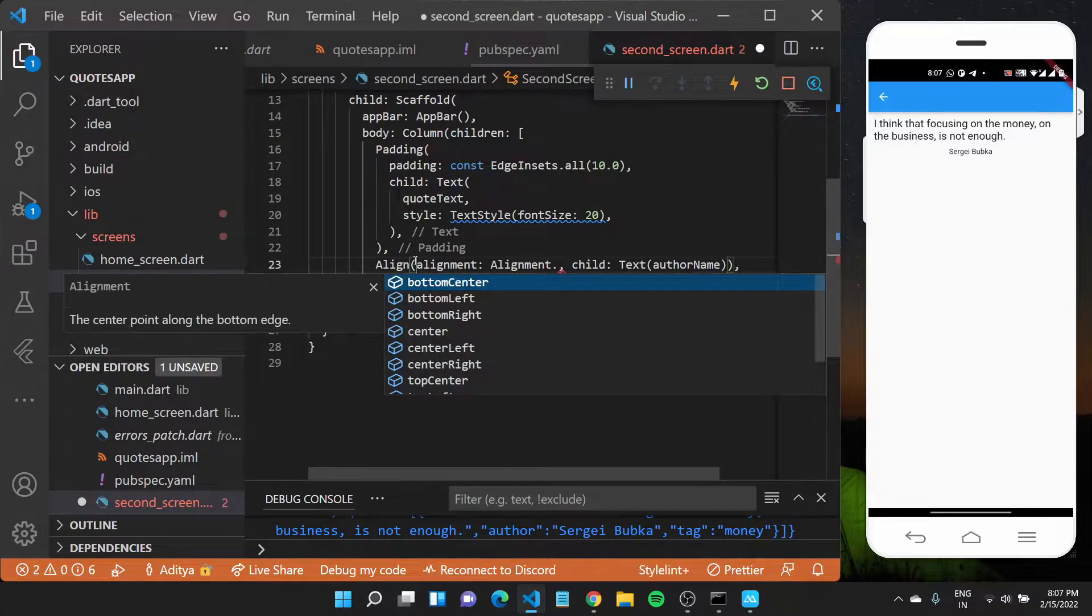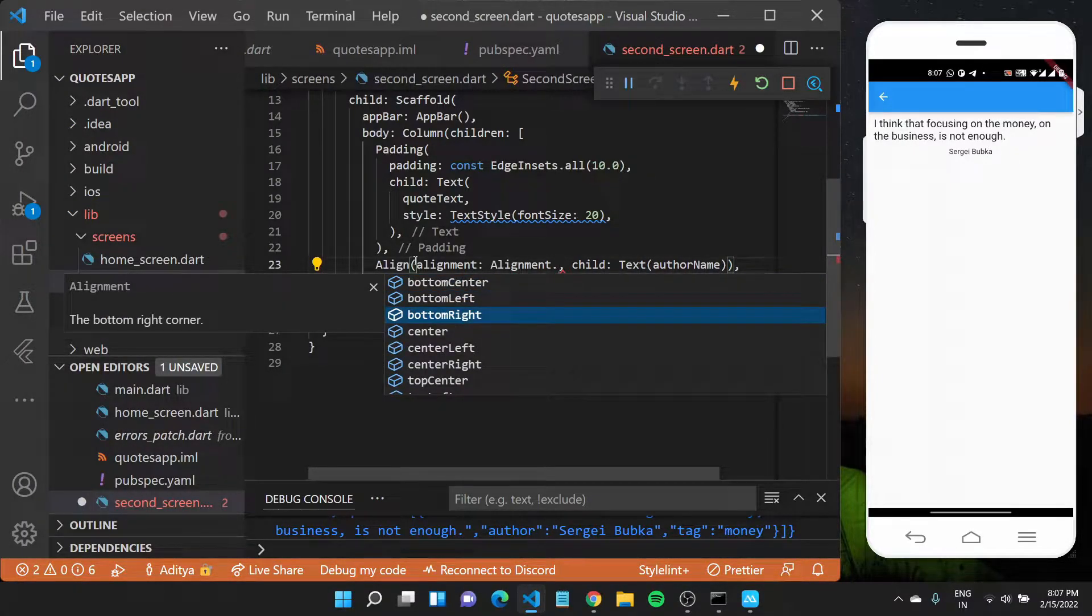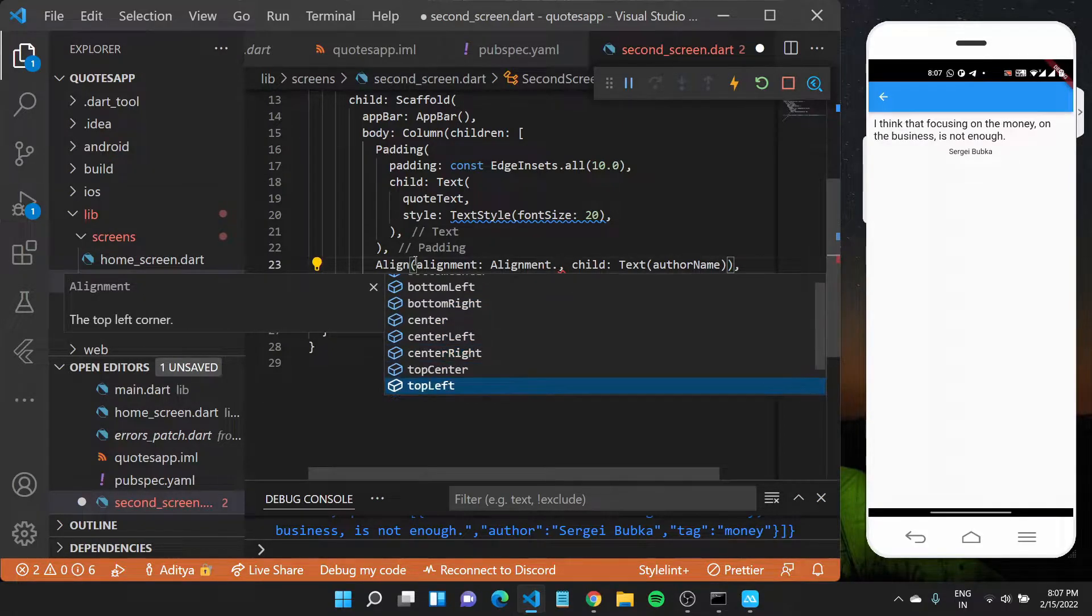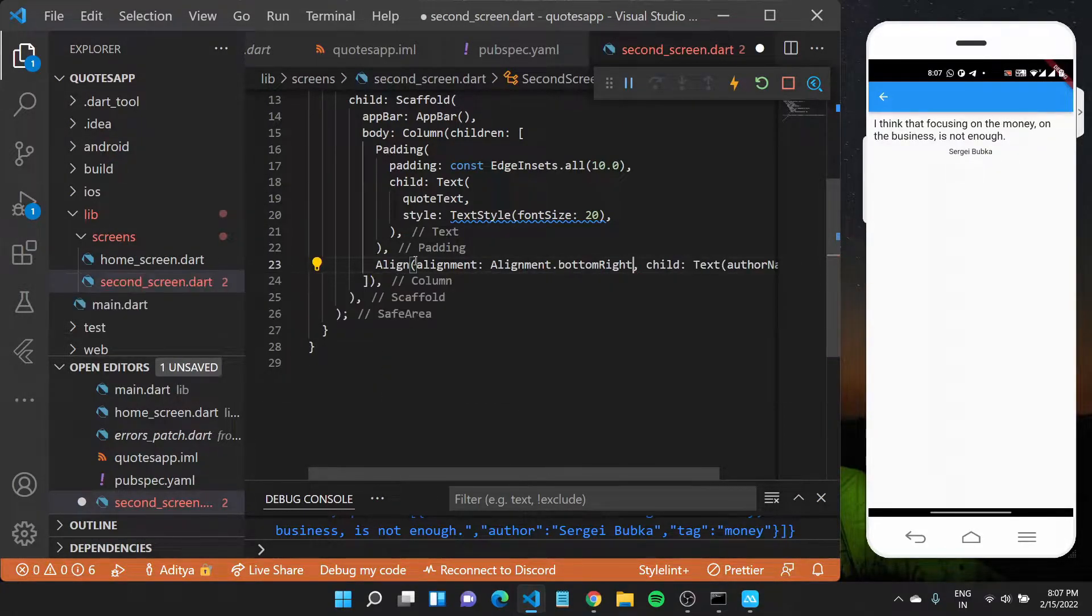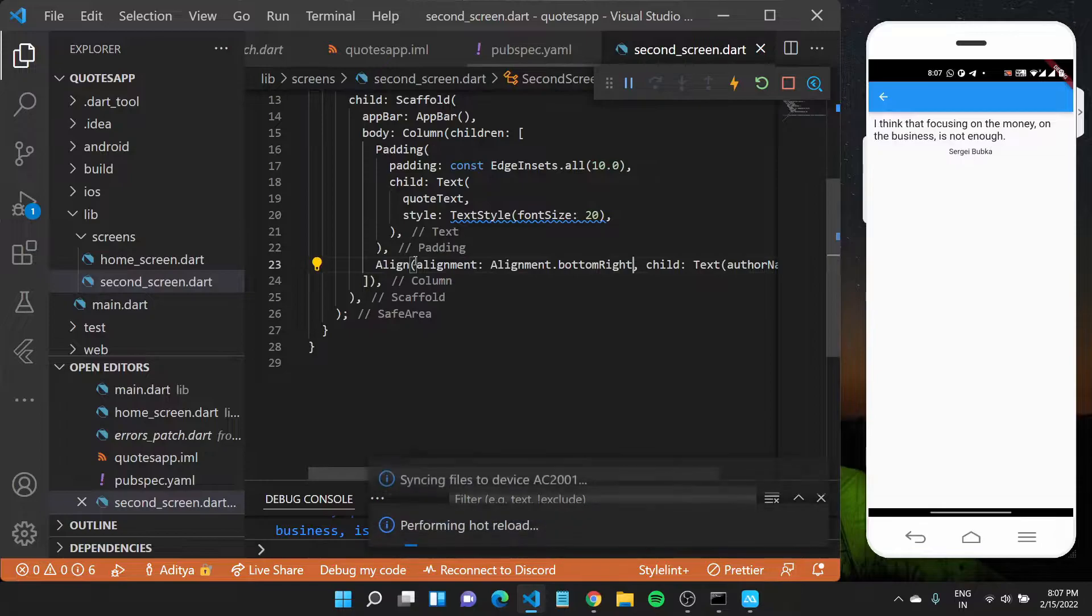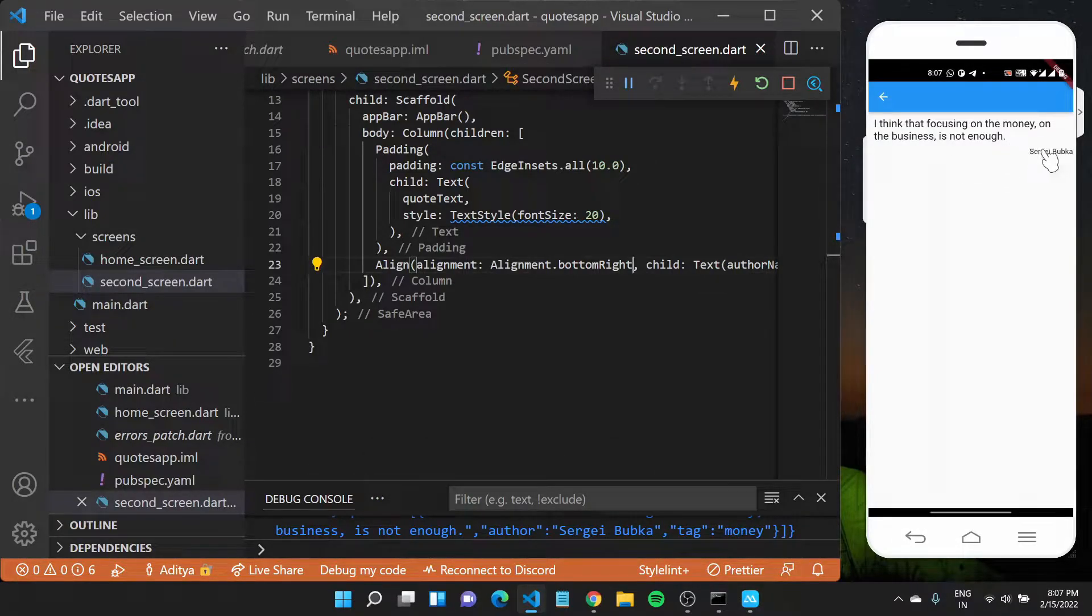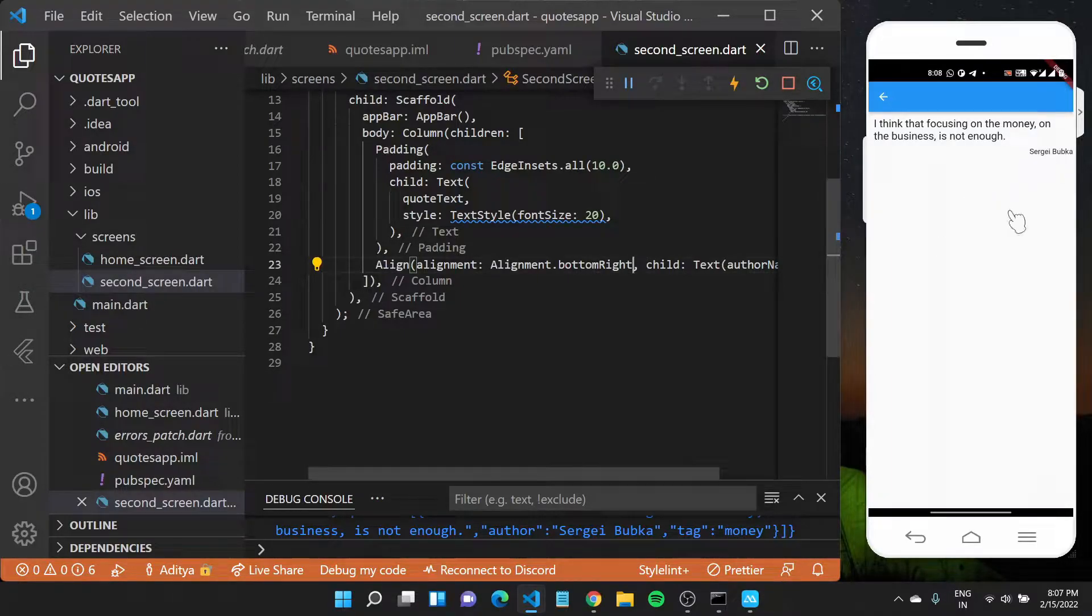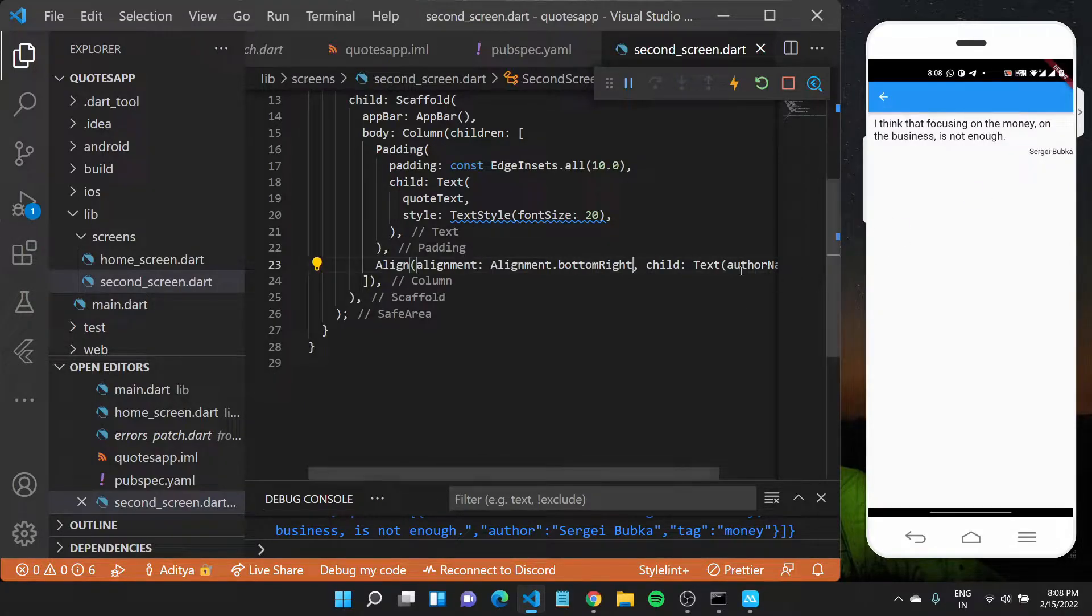I'll set it to bottom right. If I save this file really quickly you'll see the text for this name of the author who has said this quote go to the right of this particular screen, which is really cool. The quote should appear here, the name of the author right here.